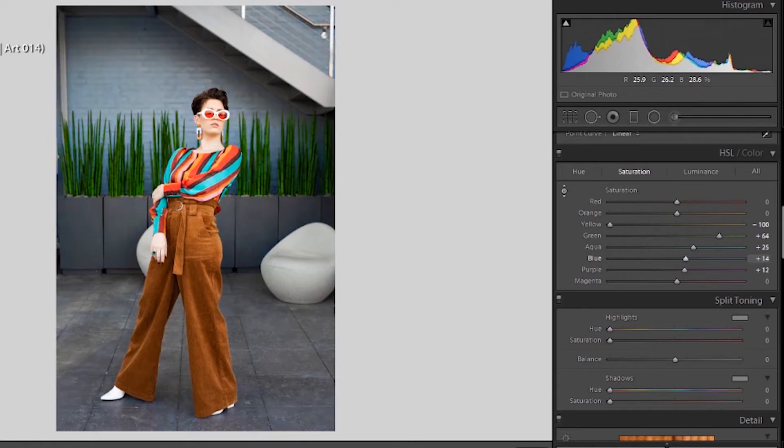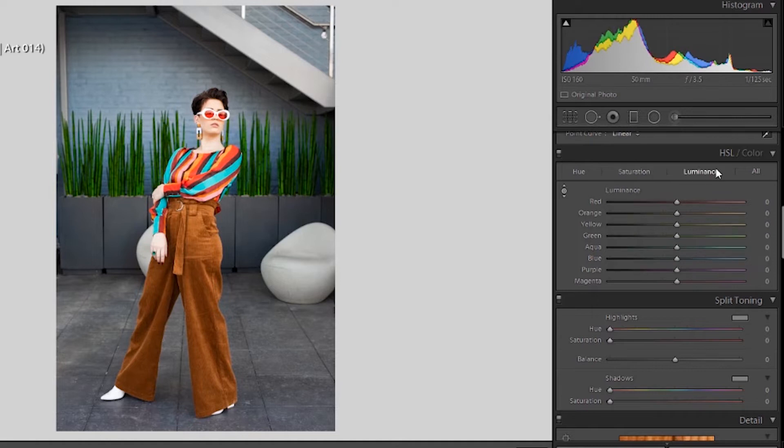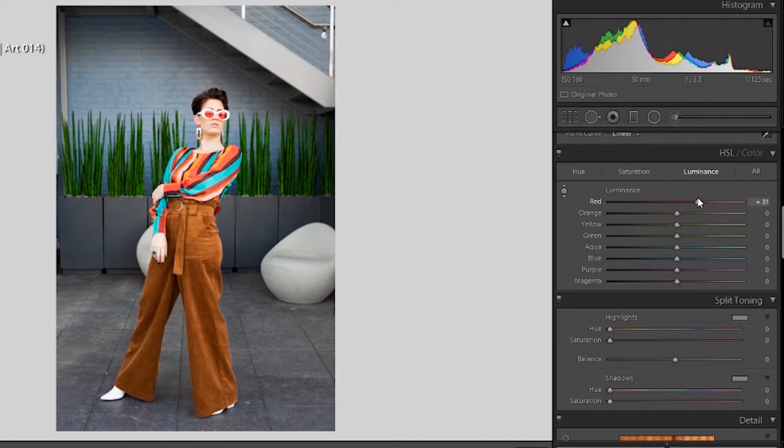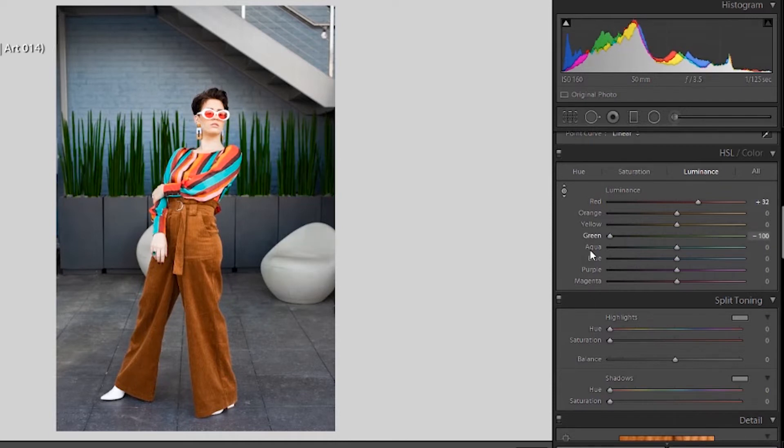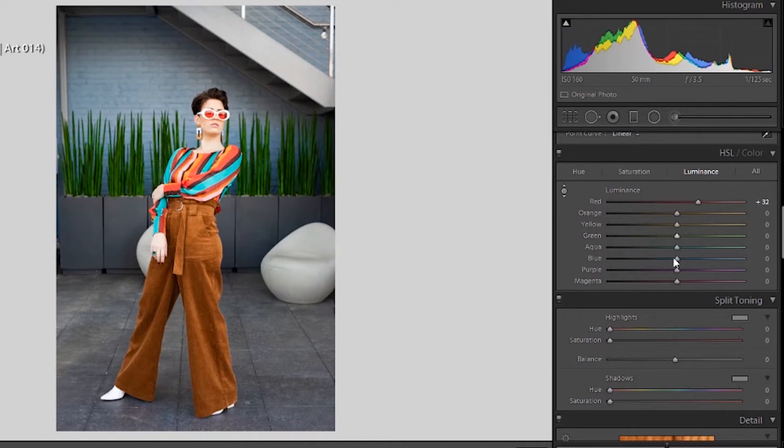Luminance is the brightness of your color. So if you want to make the red in her sunglasses or in her shirt pop a little more, you can do that. The green, if you want those green stalks to be a little bit brighter, you can do that, or you can make them super dark, however you want to do it. And that's pretty much what luminance does.